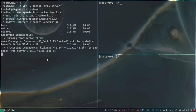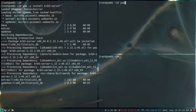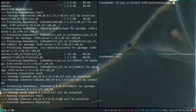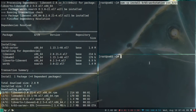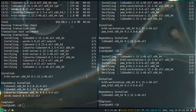On the clients I need two packages: krb5-workstation and pam_krb5. I'll install these packages on both of my clients. Once the packages are installed, let's configure the server side.